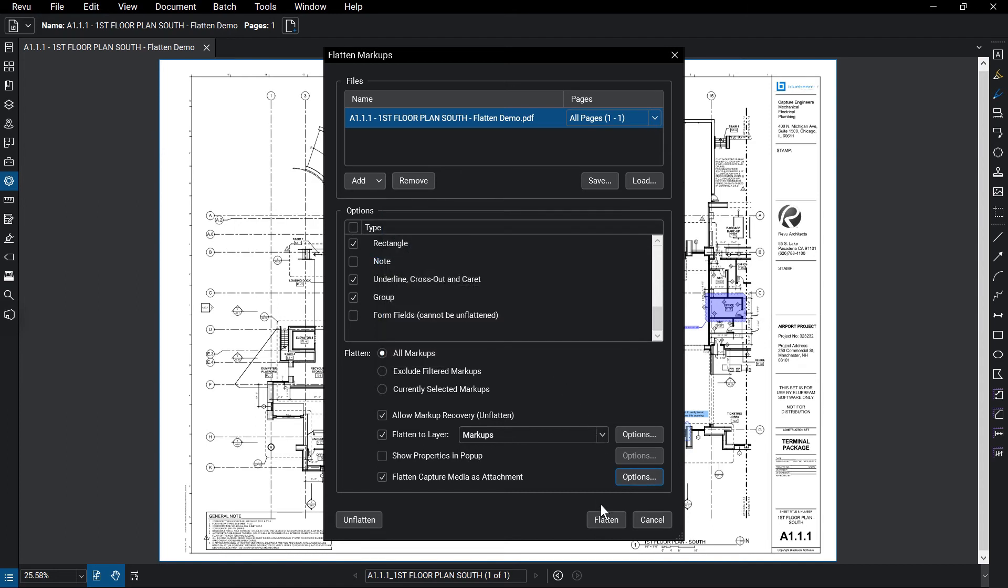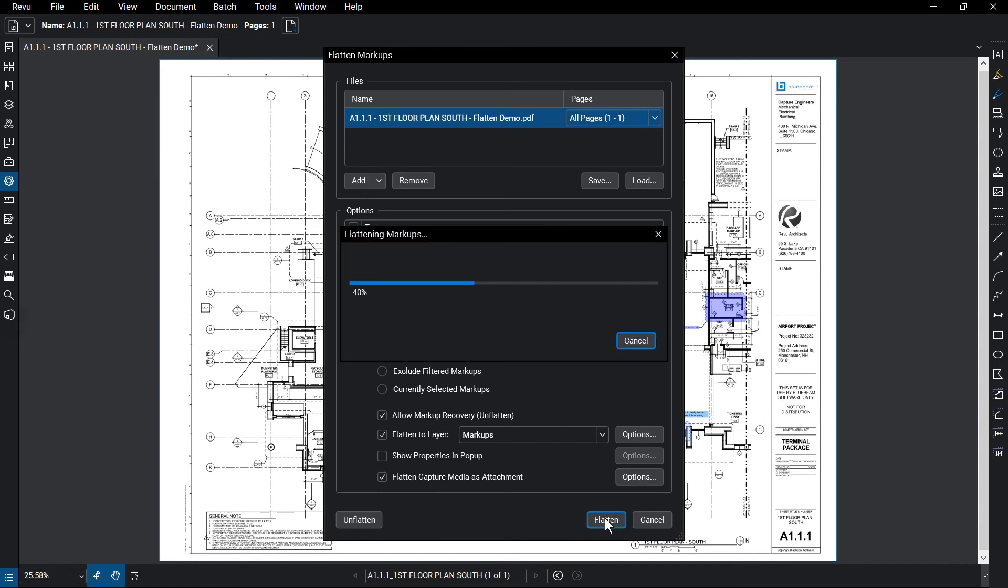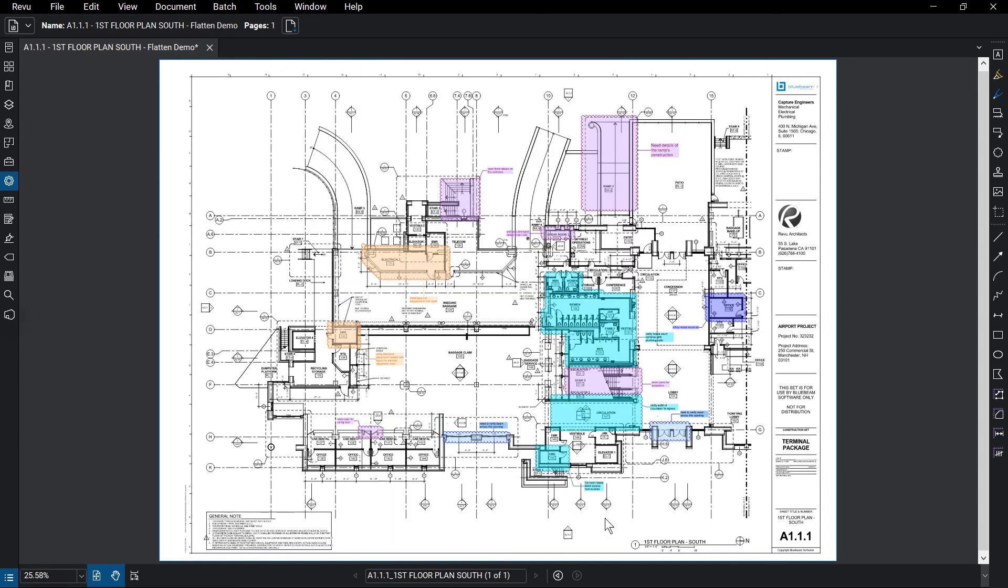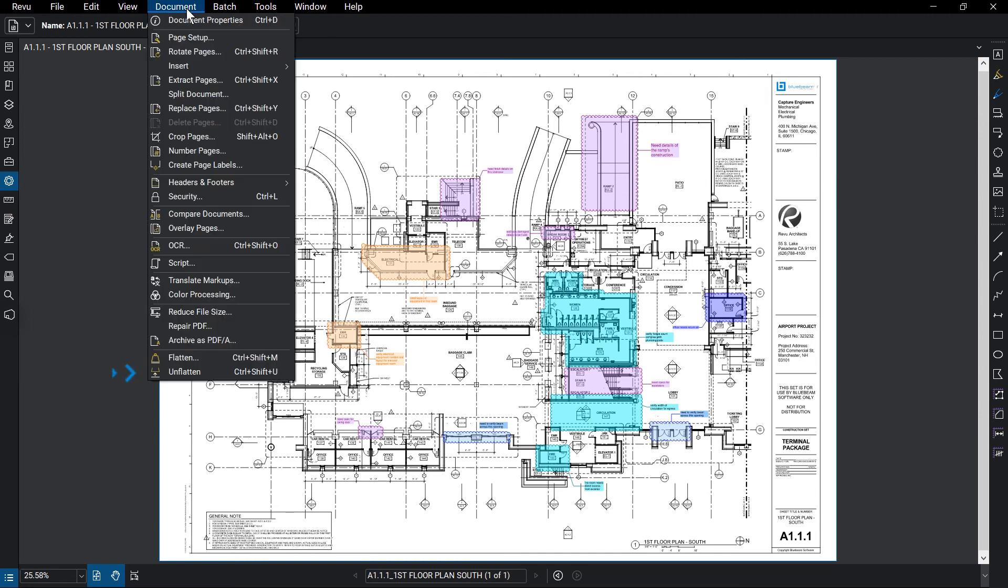Once you have your preferred settings enabled, click on Flatten. If markup recovery is allowed, you can unflatten those markups by going to Document Unflatten.